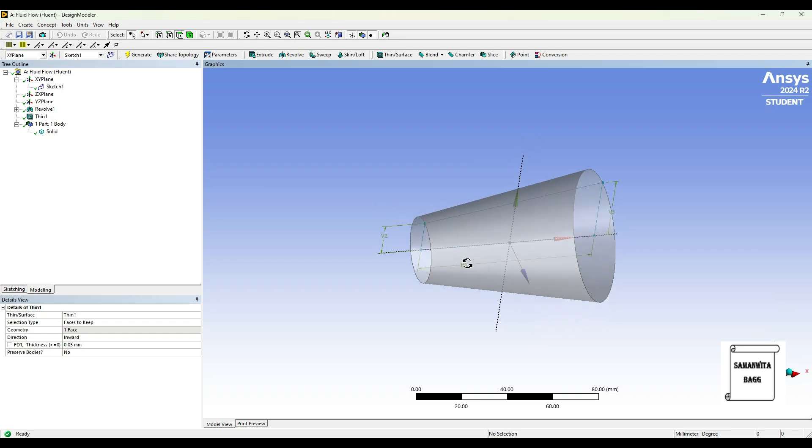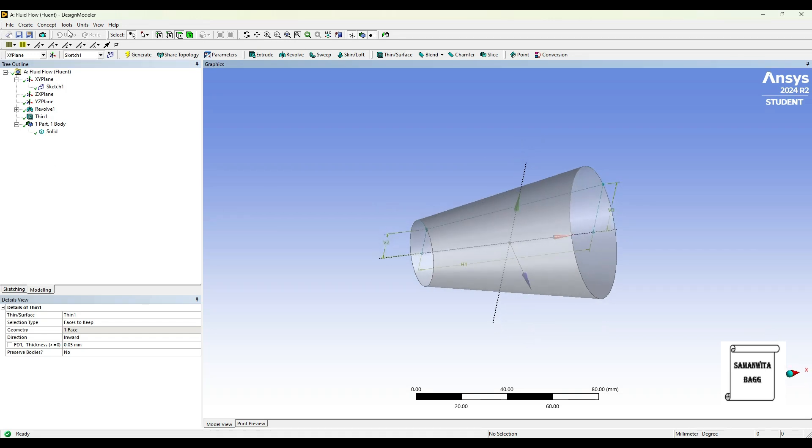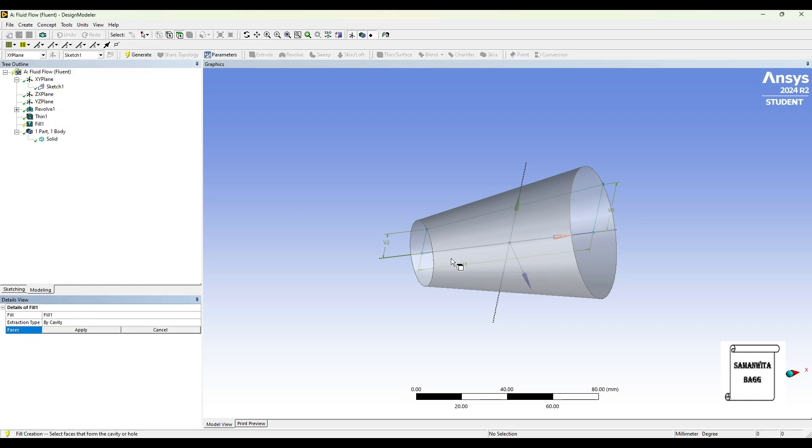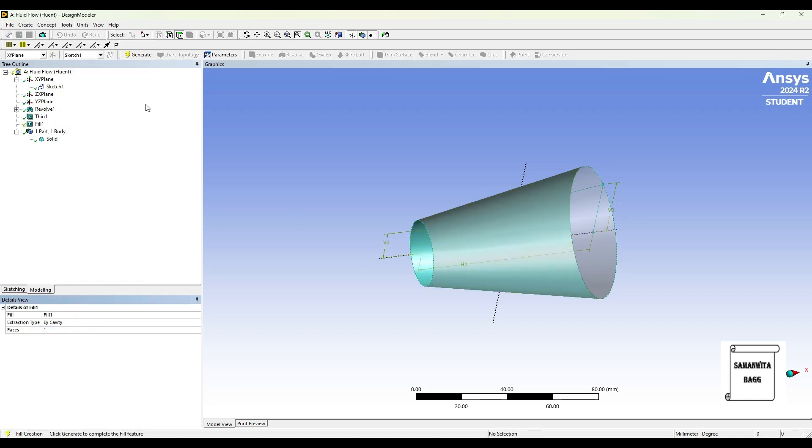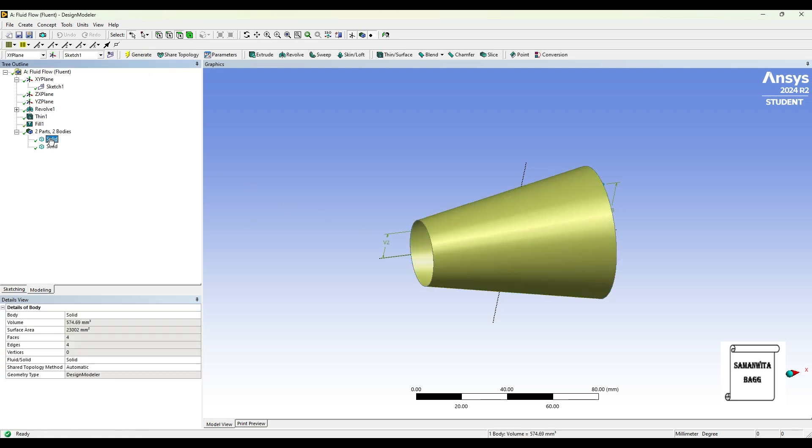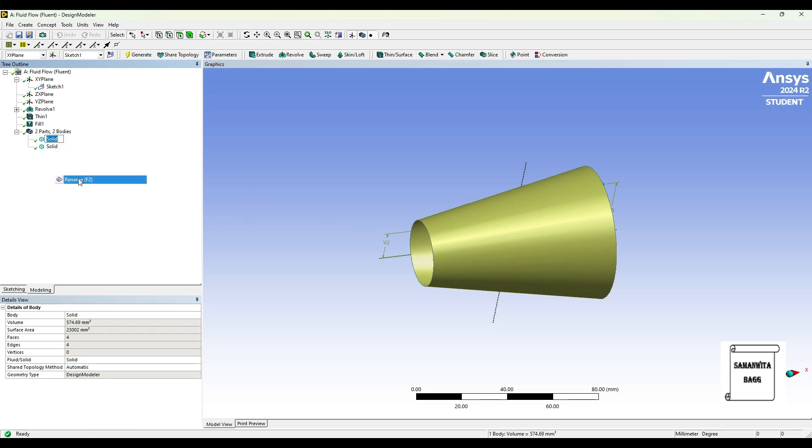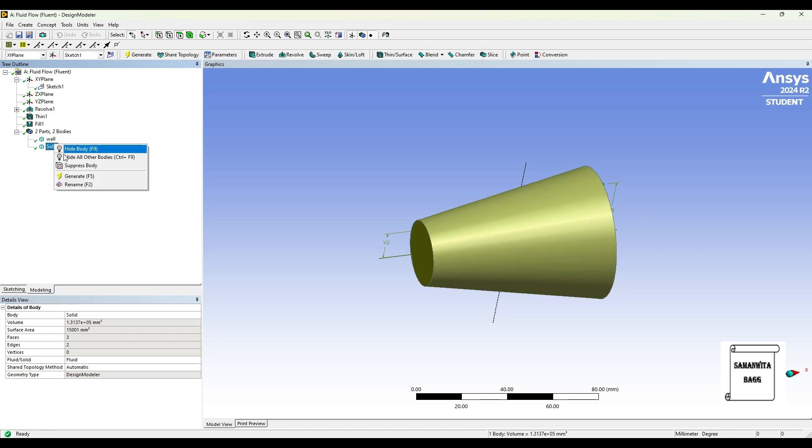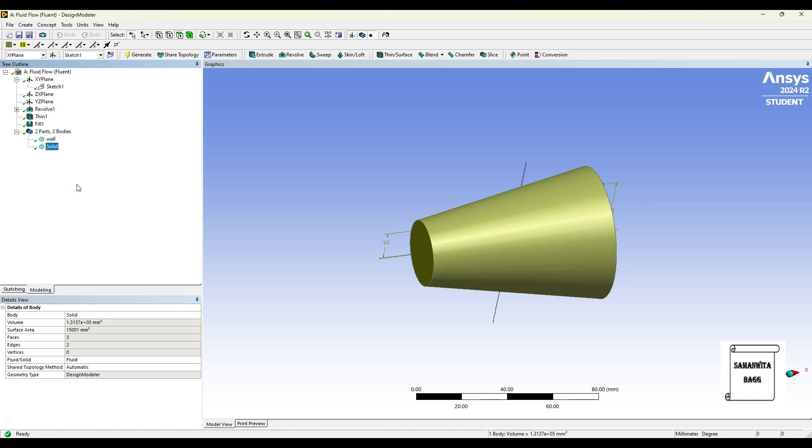Now here you can see it is one part, one body, there is only one solid. So I want to add the fluid. I'll go to tools, fill, and select the inner face, apply, generate. Now you can see there are two solids. This is the outer one, so I'll just rename this as wall, and the inner fluid I'll rename this as fluid. This completes my geometry.